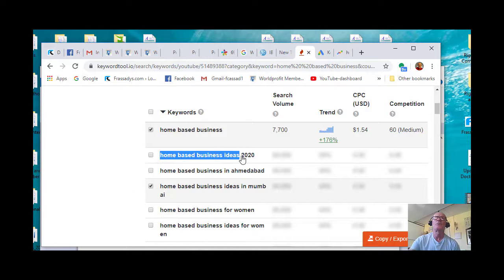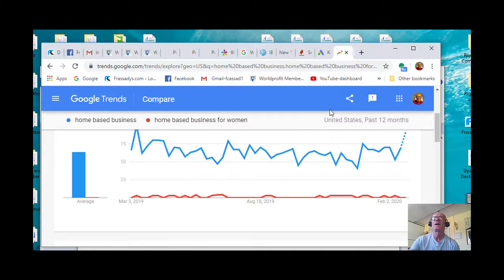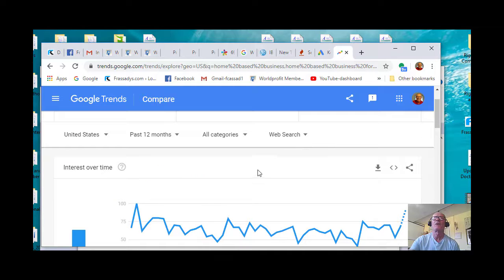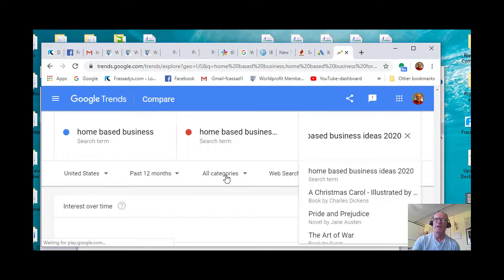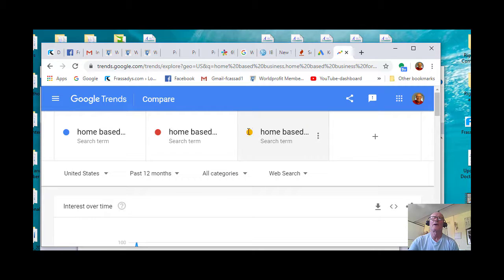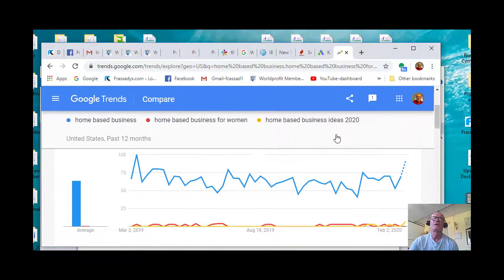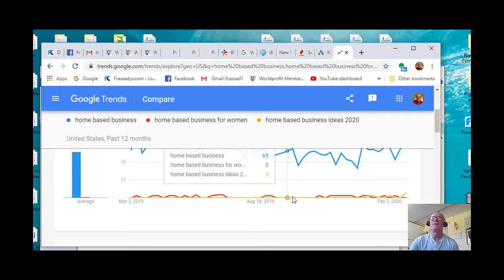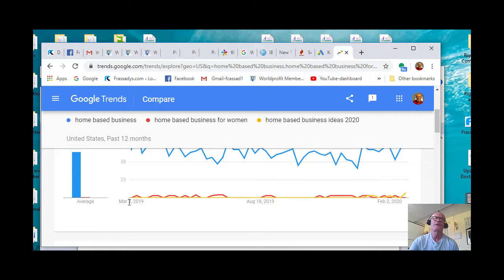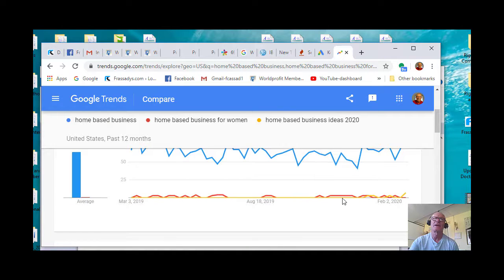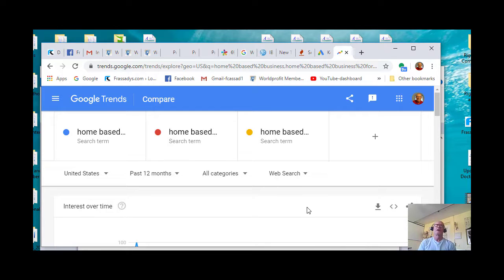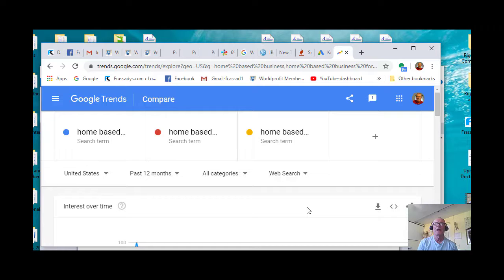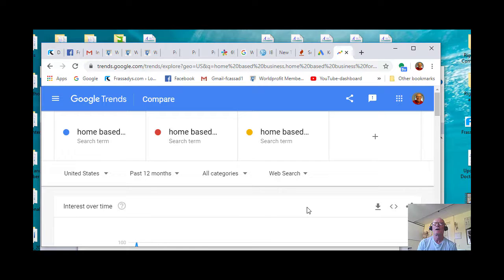Let's take another, home-based business ideas 2020, and go back in there and compare that one. Okay, so now if I do a comparison, I paste that one in and enter that, you'll bring up a yellow circle. So I've got a blue, a red, and a yellow circle. And that is kind of a flat line here, which really surprises me, kind of a relative flat line. But you can see the important piece here is that you take important, relevant keywords for the niche.